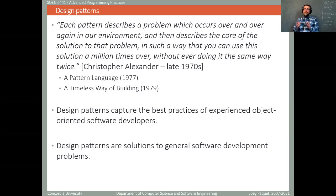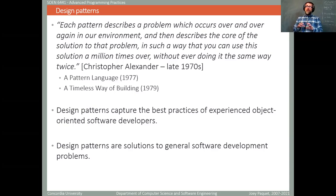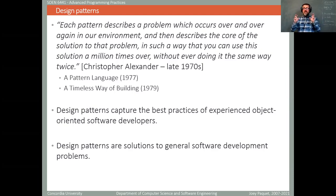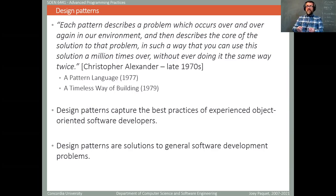When you hear the term 'design patterns' as a dedicated term, it normally means detailed design patterns. There are also other kinds, such as architectural design patterns. For example, MVC, which I showed in a previous lecture, is an architectural design pattern, whereas the observer pattern is a detailed design pattern that is part of the architecture. When you hear 'design patterns' as a dedicated term, it means patterns existing at the detailed design level in the code, not at the abstract architectural design level.